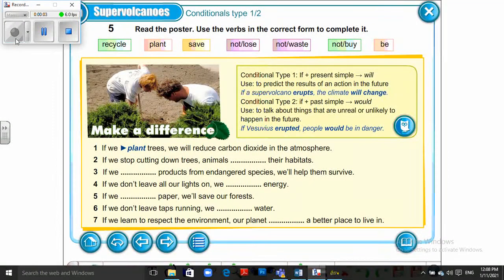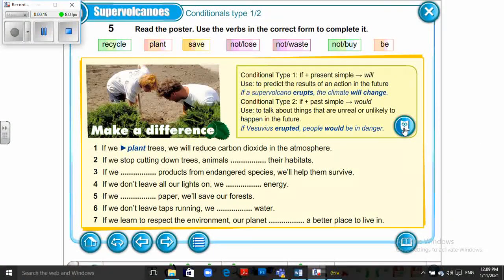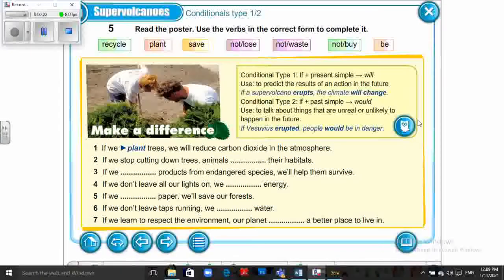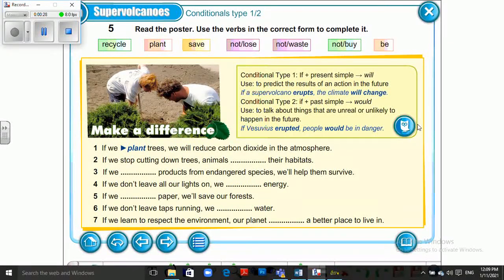Hello everybody, today we are going to talk about conditional type 1 and type 2. Let's open page 55. I use conditional type 1 to predict the result of an action in the future, or to refer to something that is possible to happen in the present or in the future.